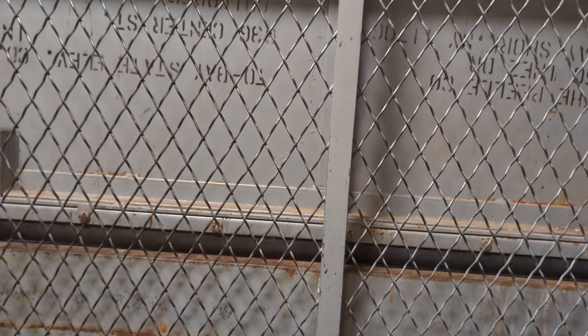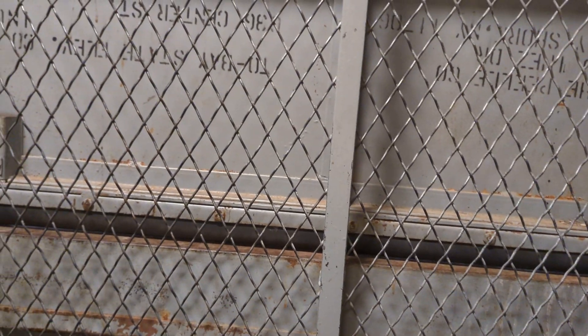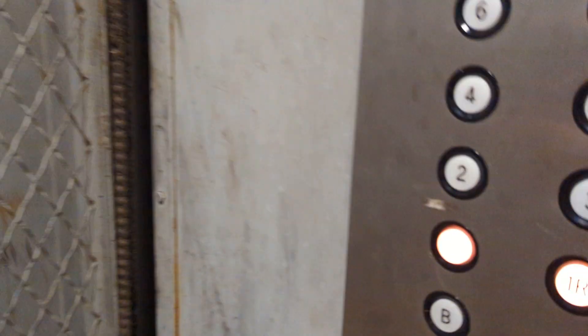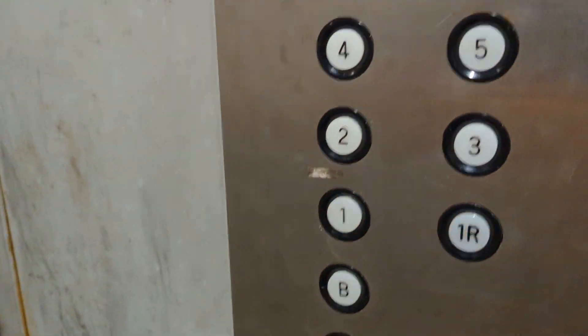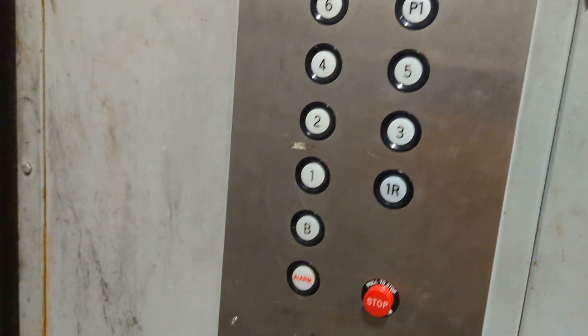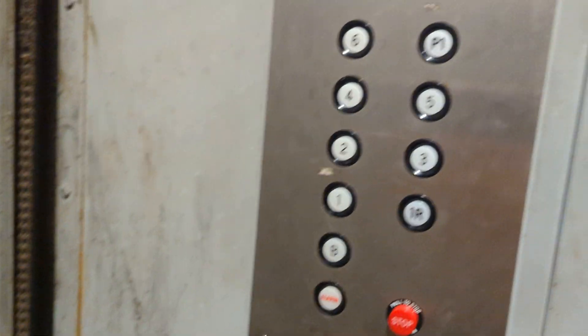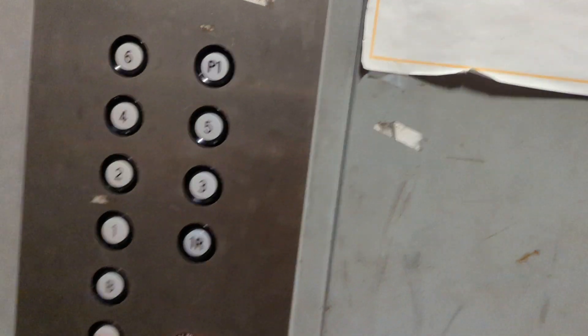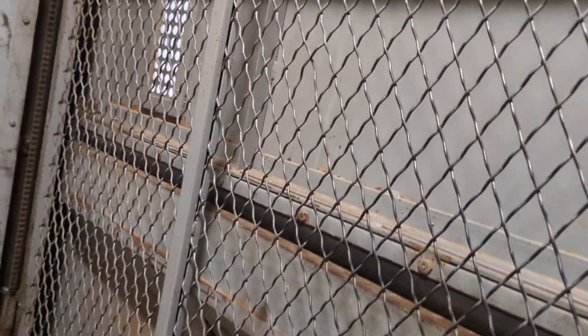So it's on two. So I push the button for one and one R. So we'll get off on one.